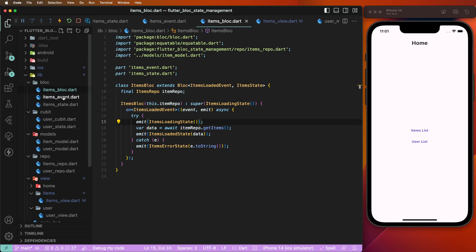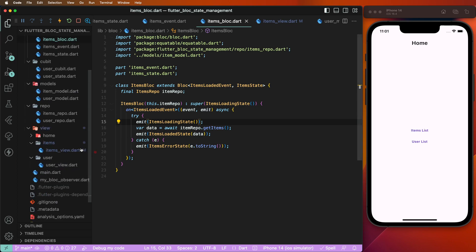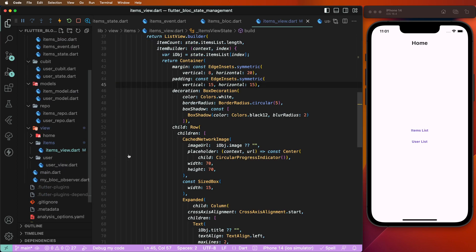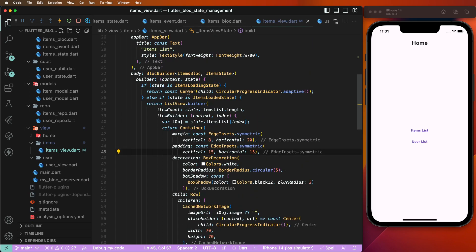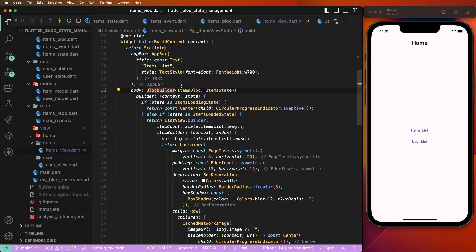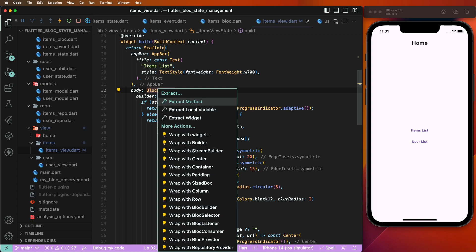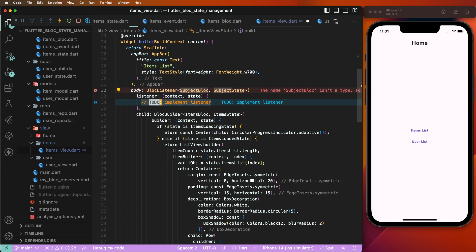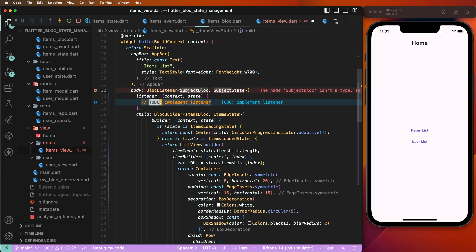Now we need to go inside the item view and write down the BlocListener. We need to wrap the widget with a BlocBuilder, and then write down BlocListener and give it the ItemBloc.